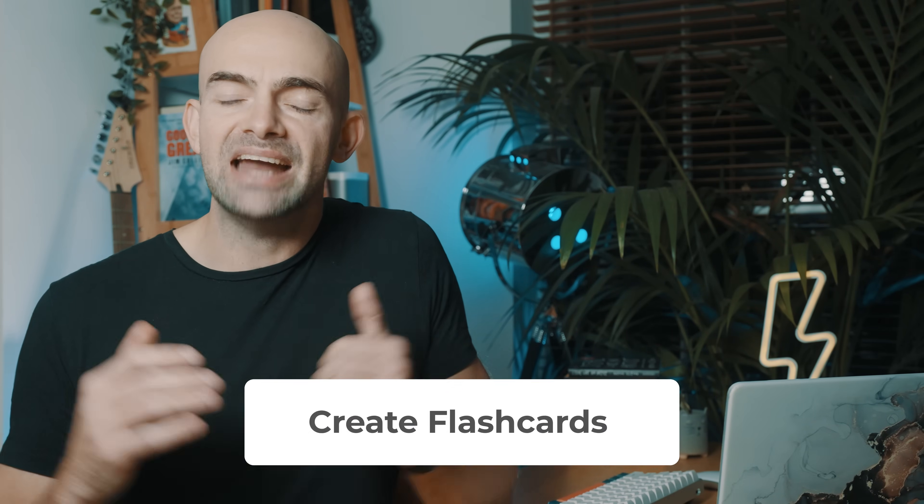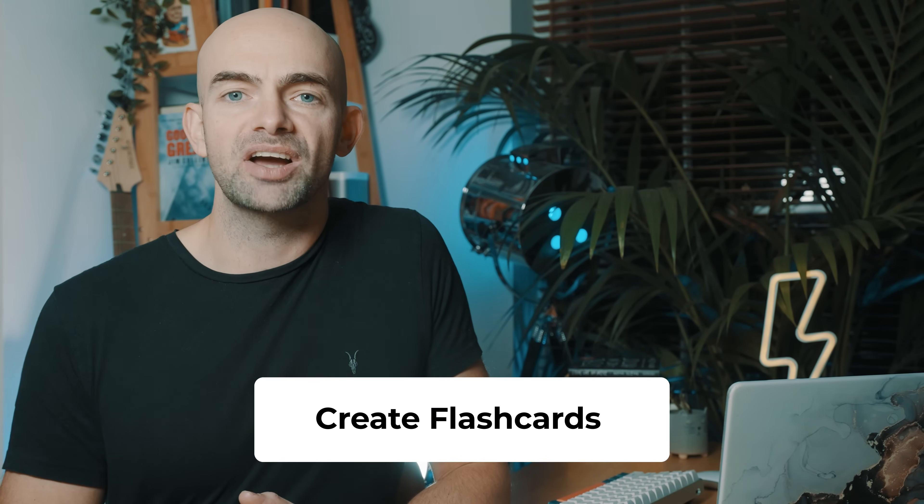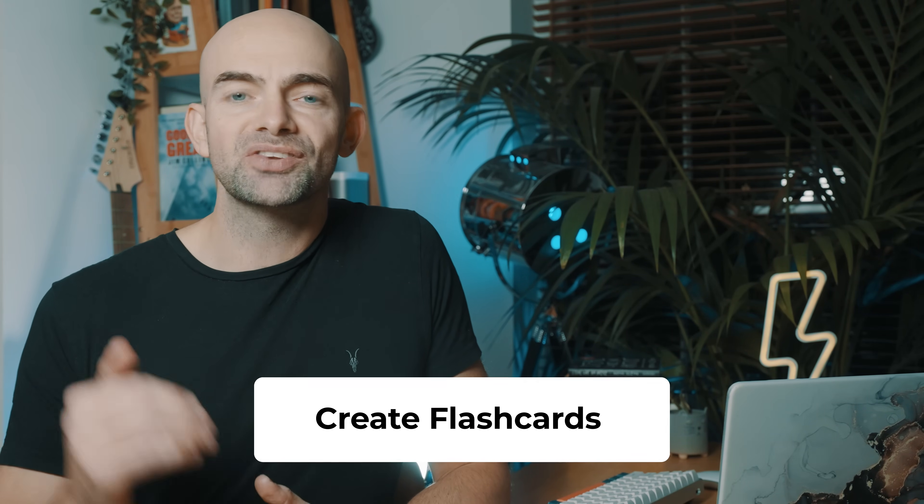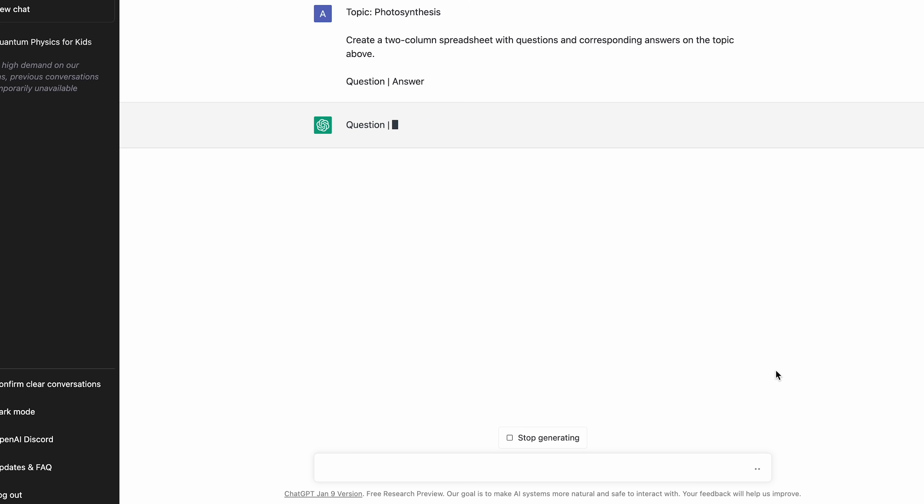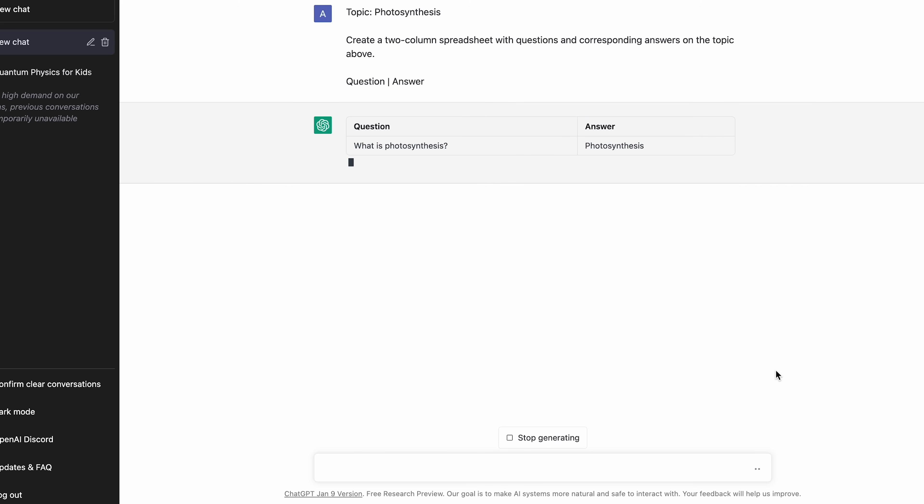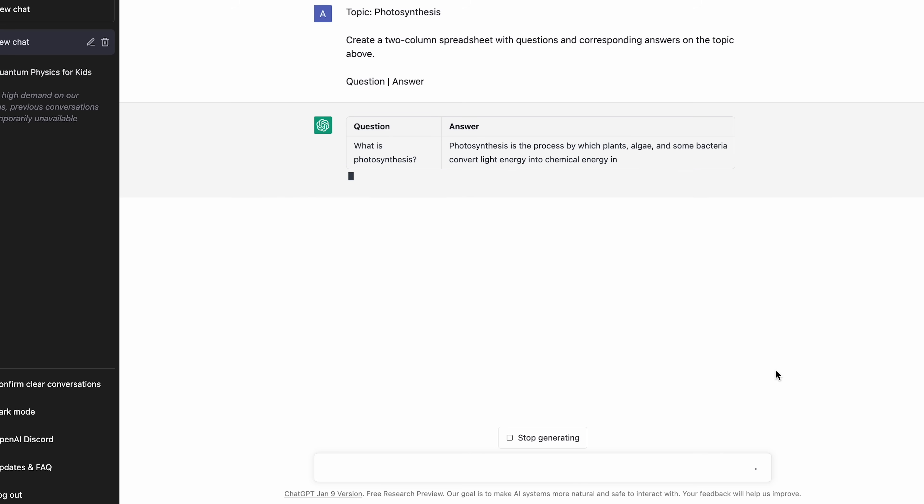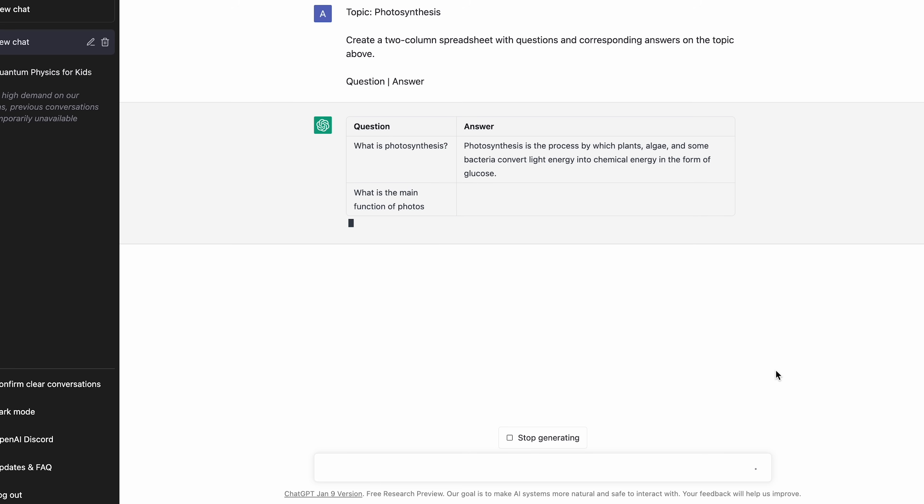If you're a big fan of Quizlet, Anki or any flashcard device, you'll want to listen to this tip. Because creating flashcards can be really time consuming or using pre-made flashcards can be quite inaccurate. But ChatGPT can actually bulk create flashcard questions and answers in a spreadsheet format that you can then copy.